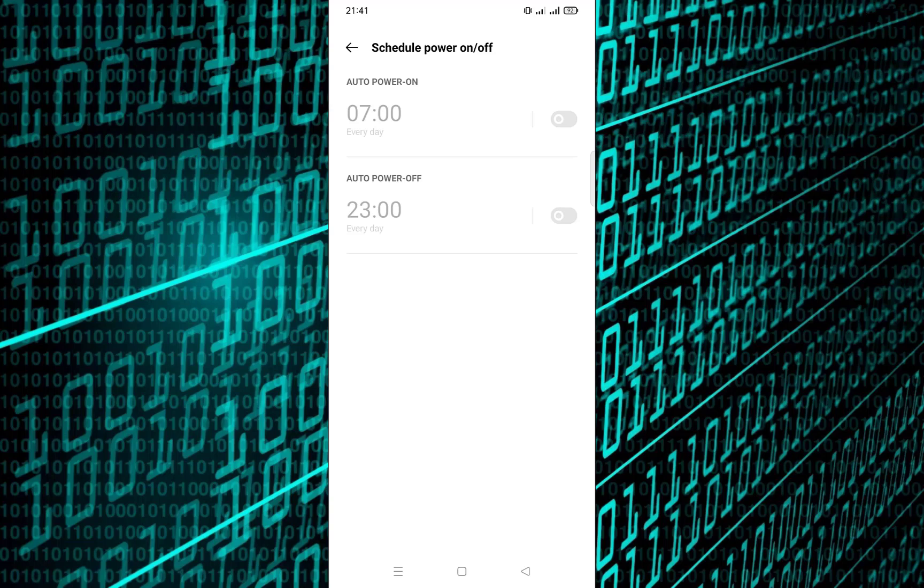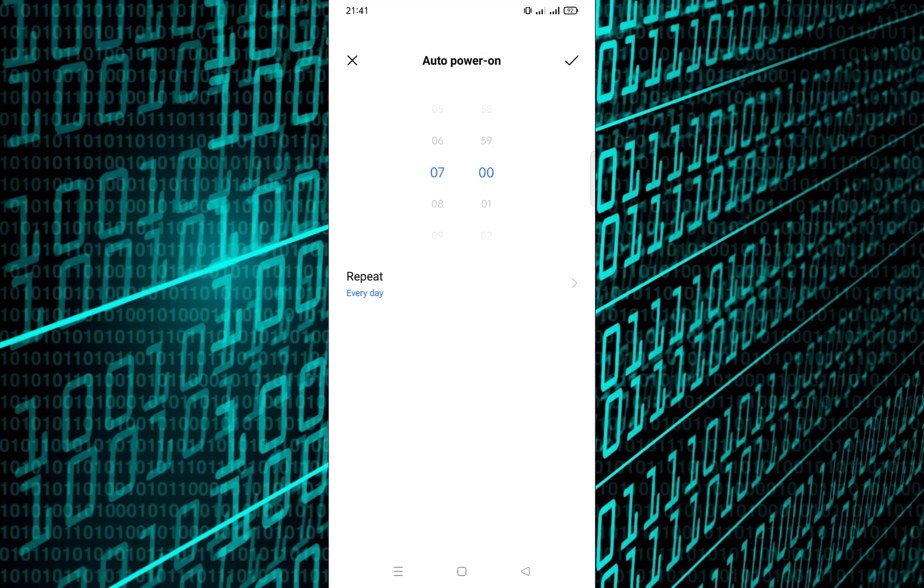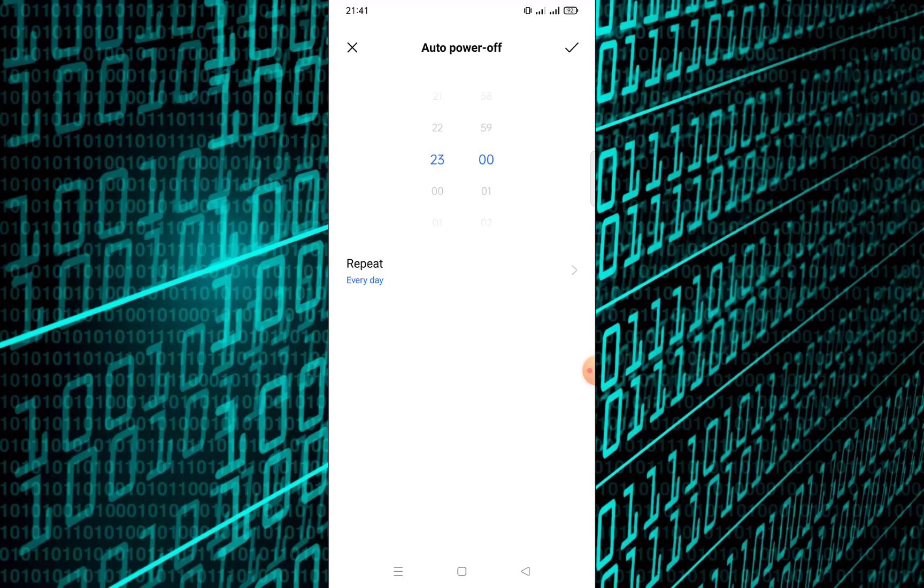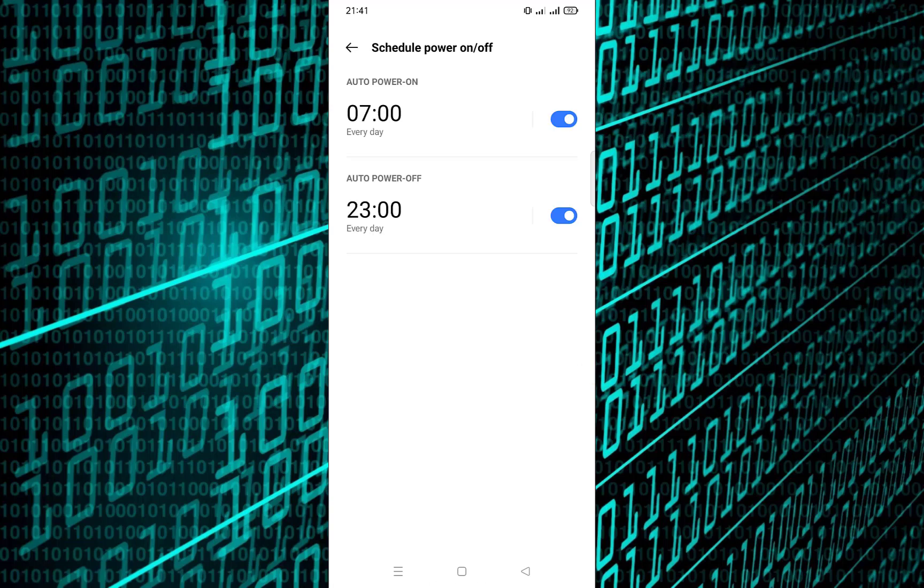Turn on the toggle for power off and set the time you want your phone to shut down. Do the same for power on and pick the time you want the phone to restart automatically. Once done, your phone will now follow this schedule every day. And that's how you can schedule power on and off on your Android phone.